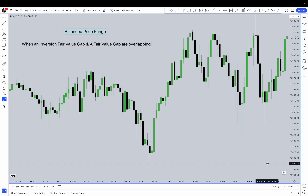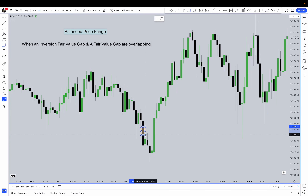A balanced price range basically means where buyers and sellers are balanced — price wants to come back there before taking another move. Sometimes you have a big value gap and you don't know where to exactly place your stop loss or where to enter, and the balanced price range can come in handy with that.